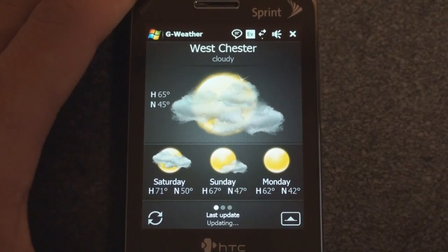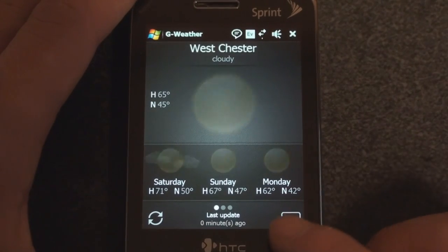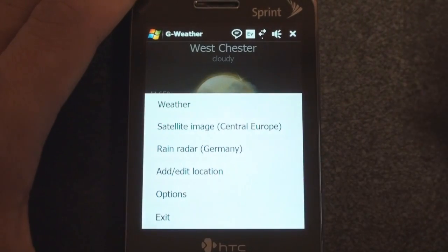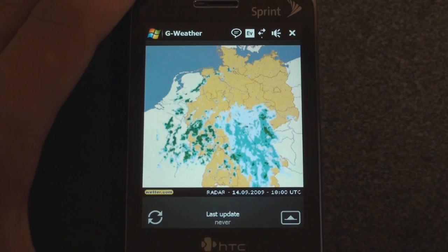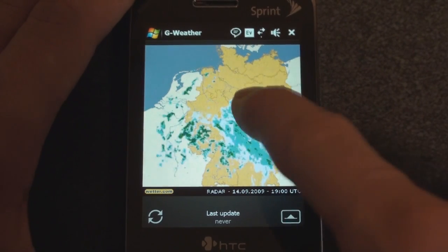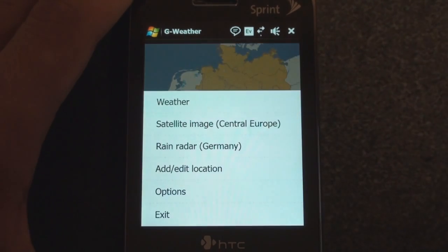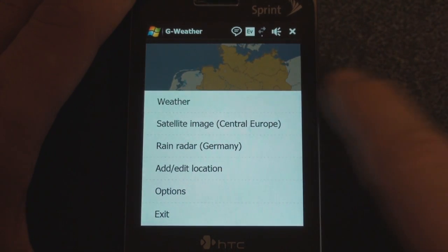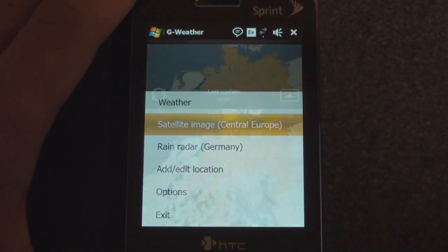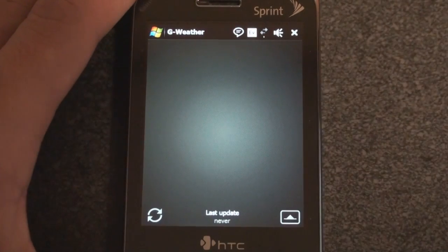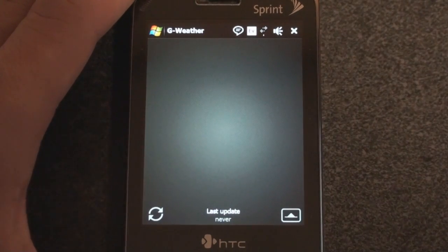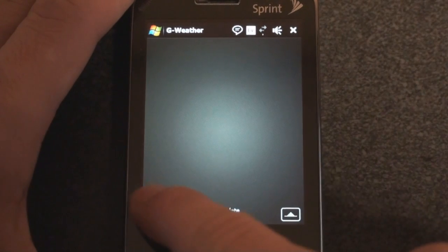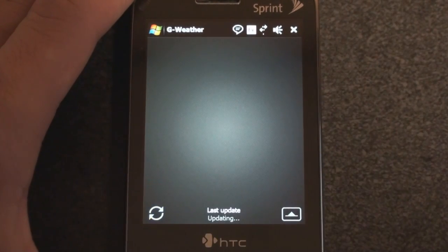It will also show you weather and satellite conditions, but unfortunately only for Europe. So we can see the rain radar, but only in Germany, which doesn't really help people in the U.S. too much. And satellite image in Central Europe. So the program is more so slanted towards people in Europe, though of course you could certainly use it if you were in the U.S.